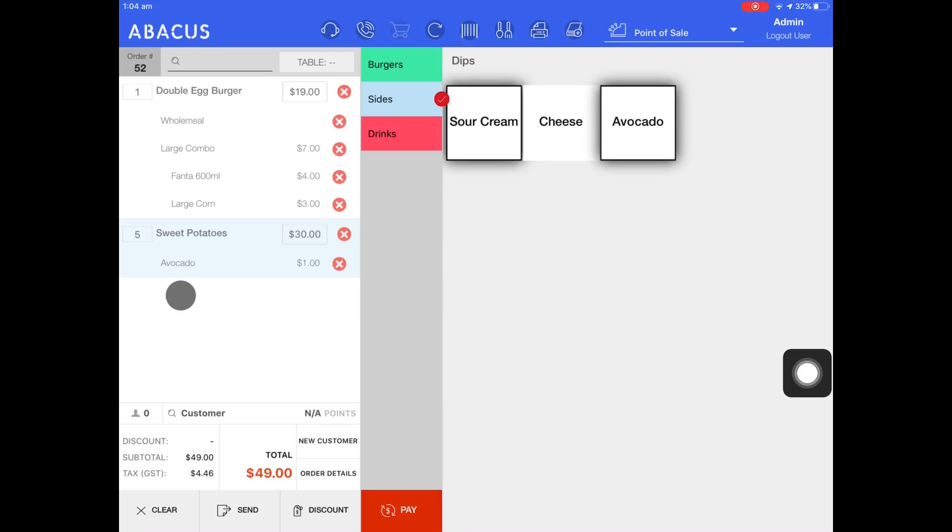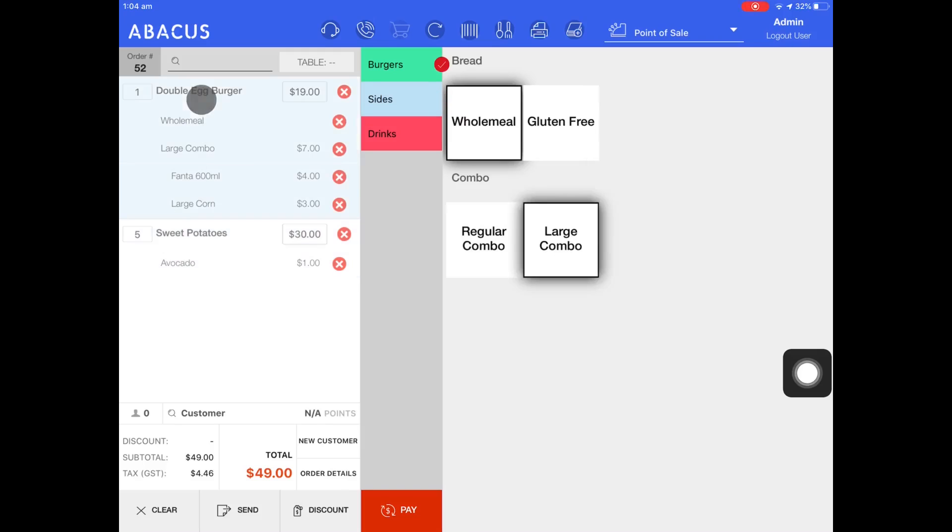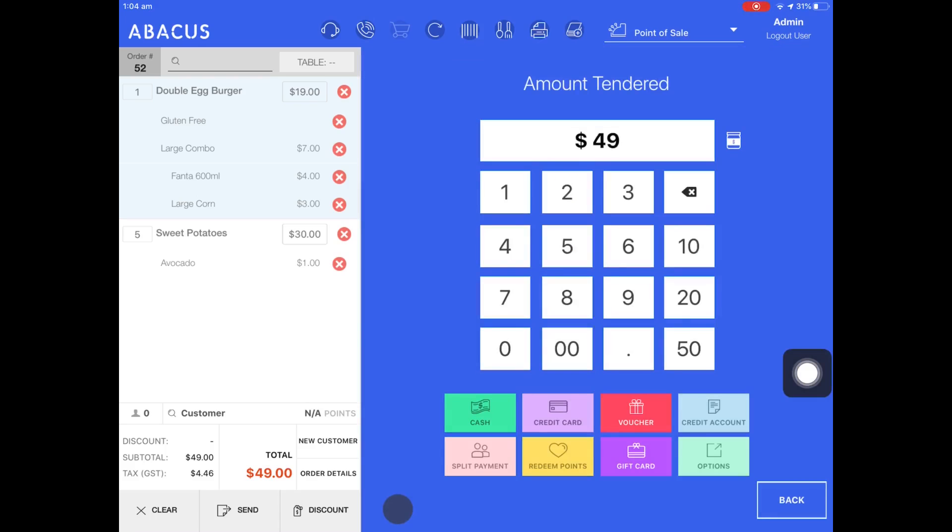Before I pay for this order I'll just change the bun that comes with the double egg burger. To do this I'll tap double egg burger and then switch to the gluten free bun. Now I'll tap pay and then pay off this order.